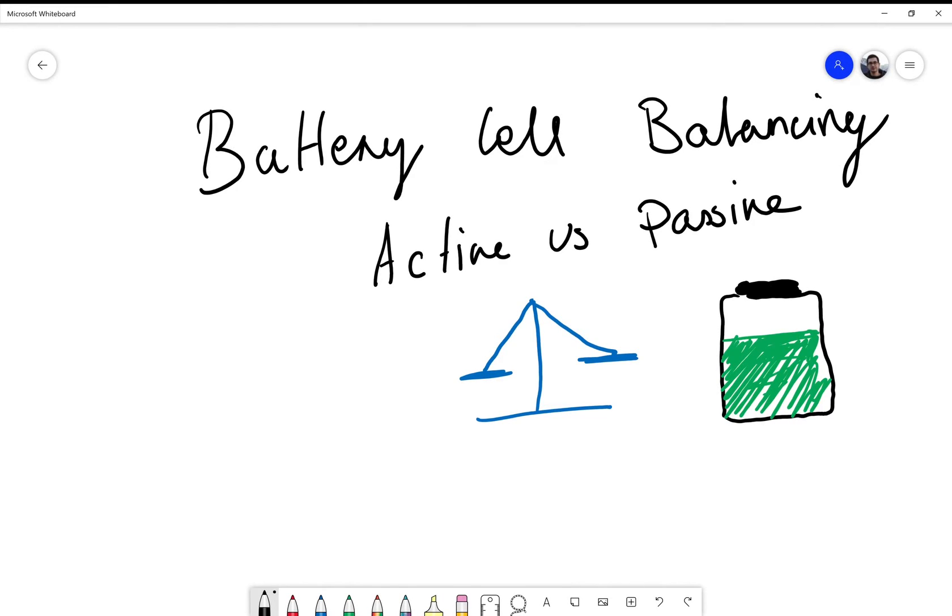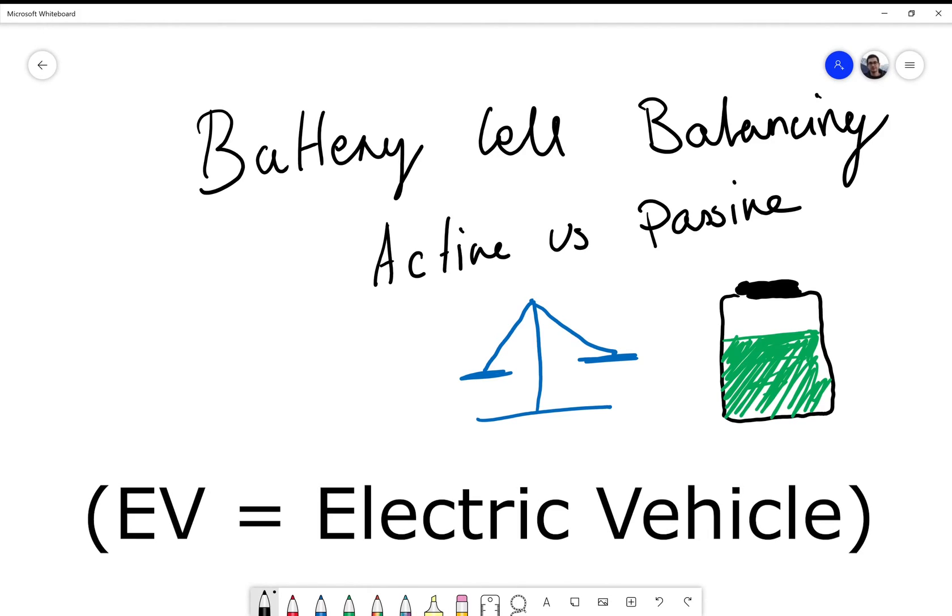Hi guys, today I'm going to talk about battery cell balancing and why this might be that you're not getting the range out of the EV that you should.